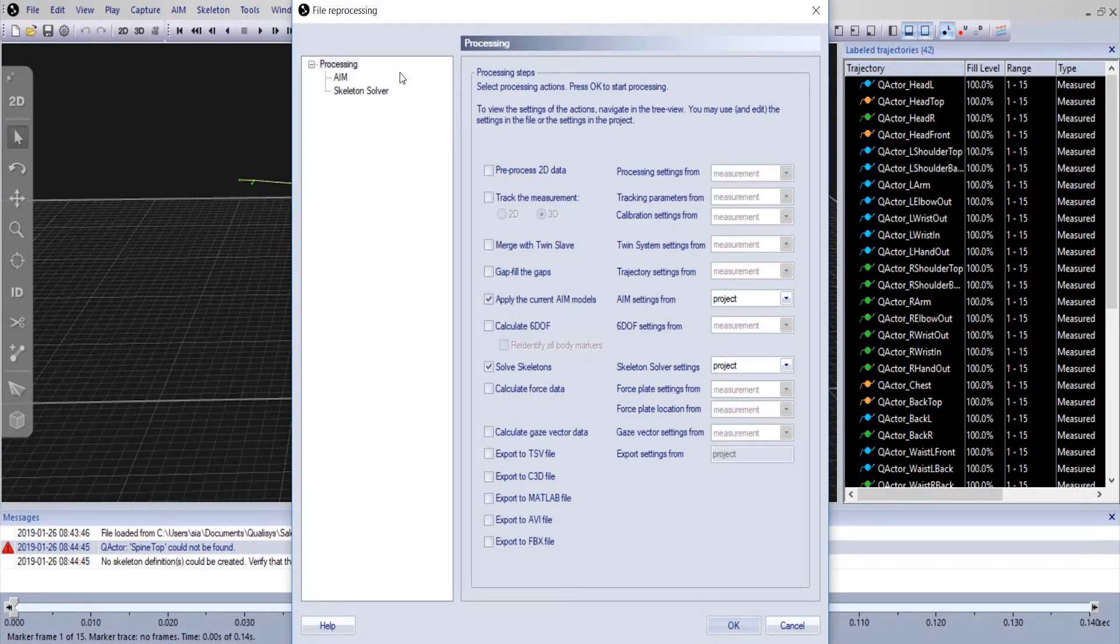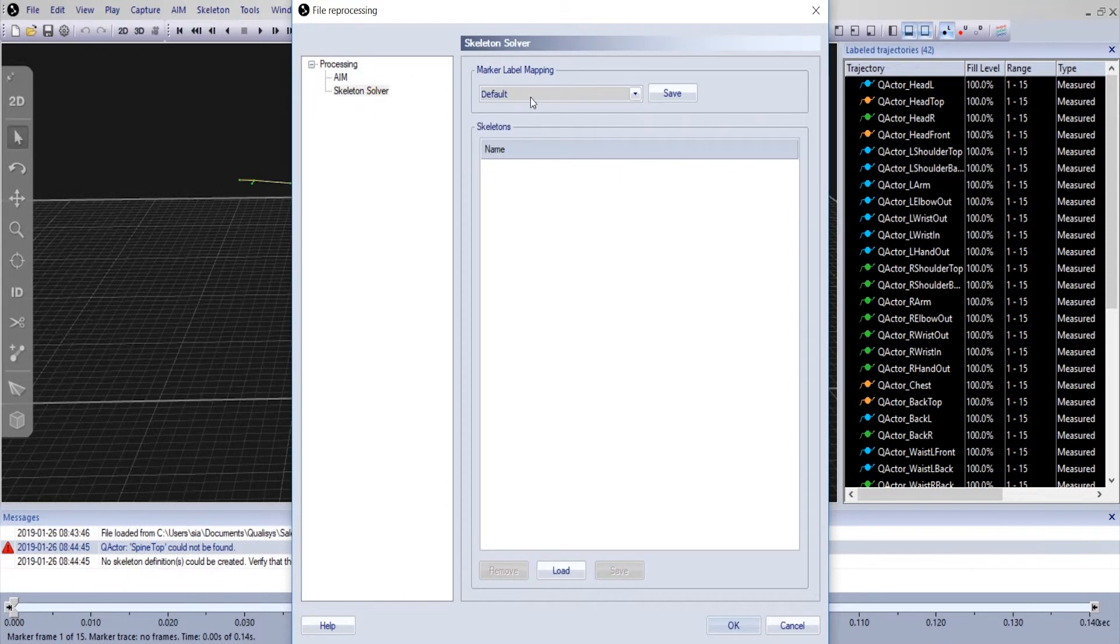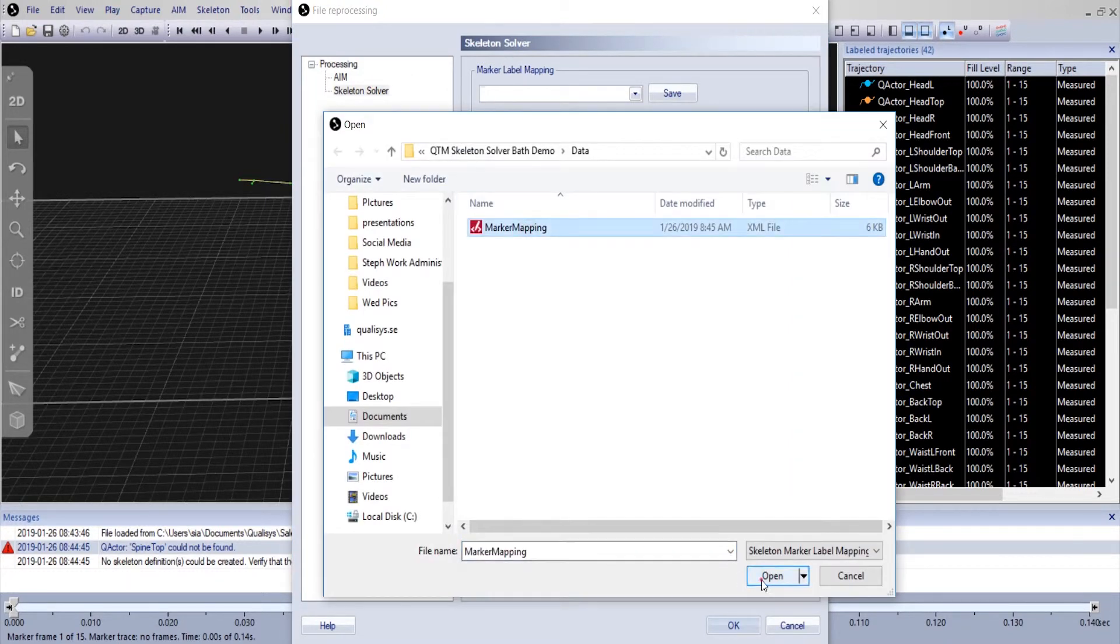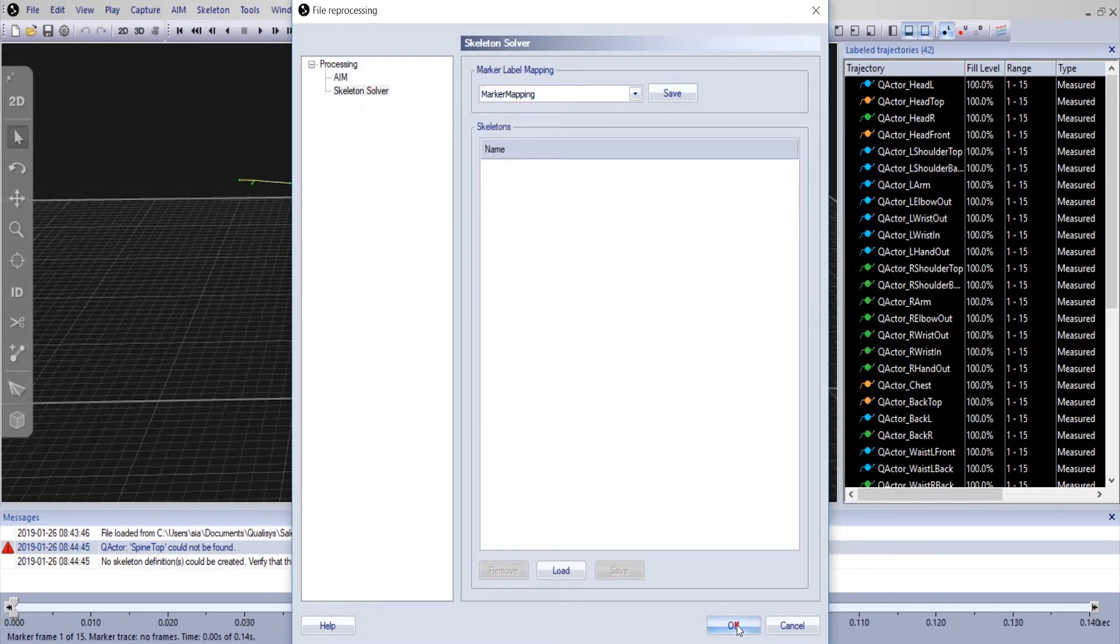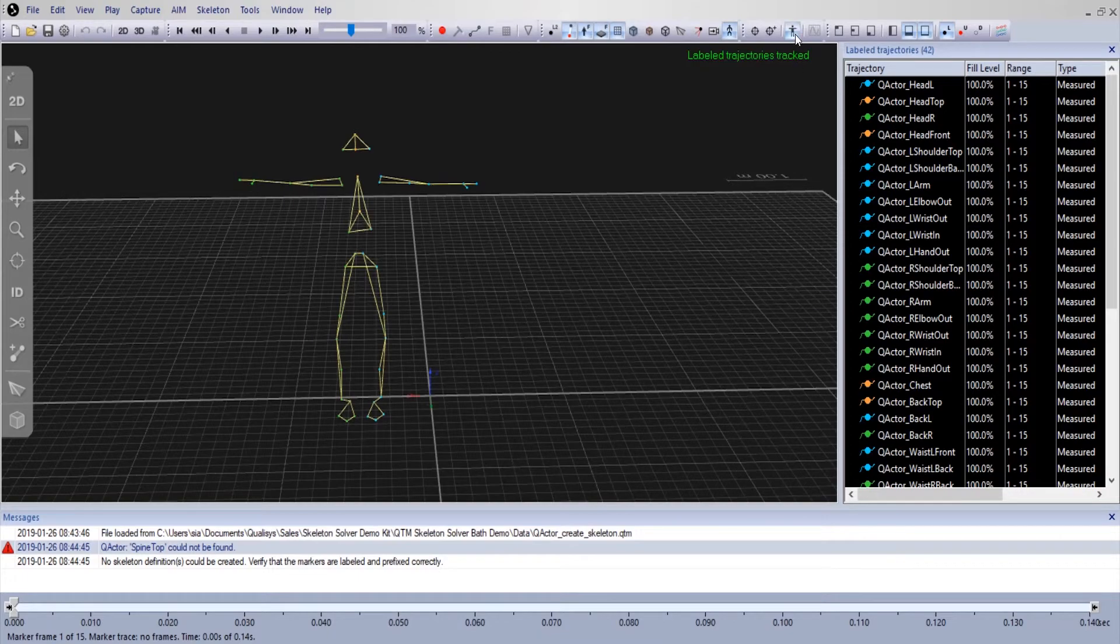Now in the reprocess window load the custom mapping file. Click OK and try calibrating the skeleton again.